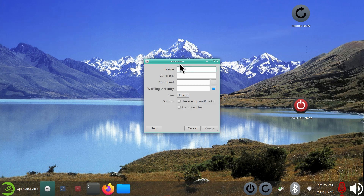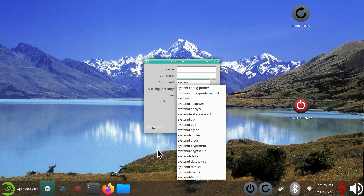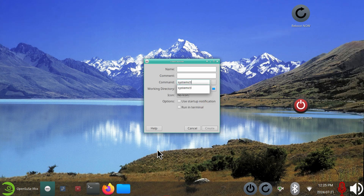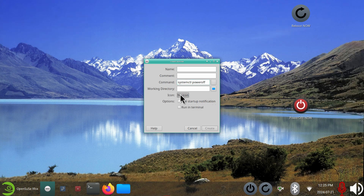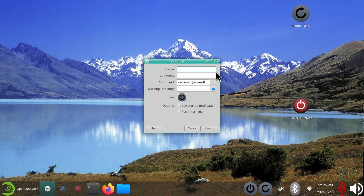Right-click create launcher. You give it whatever name you want — power off would be good. The command for that is systemctl space poweroff, one word. If you want this kind of an icon, click the no-icon symbol and type in SHUT — you'll find it immediately. You can choose the black and white one or the grayish looking one. I'll pick this one and call it power off. That's exactly what these things do.